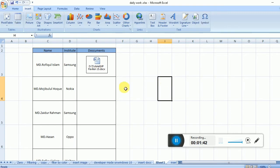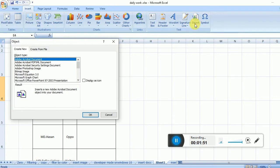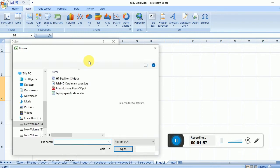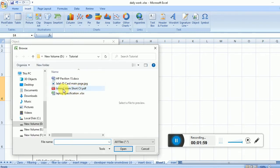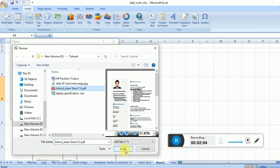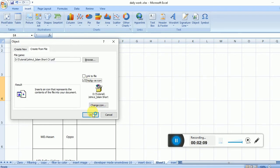Again, go to Insert, then Object, Create from File, then Browse. Now I'll add a PDF file, click Insert, then Display as Icon, and OK.